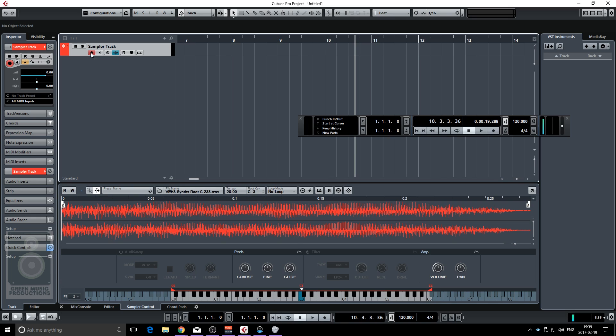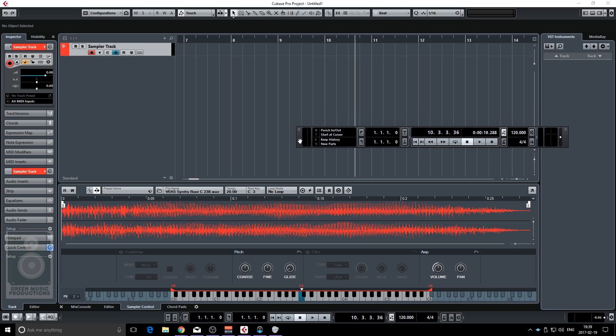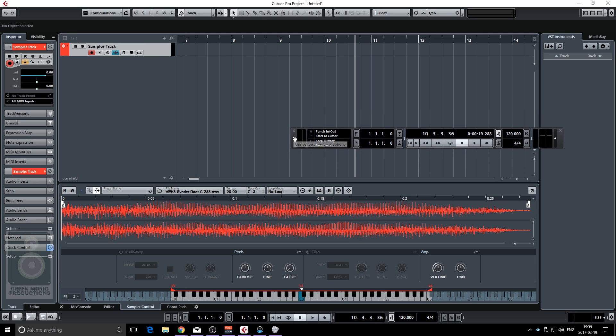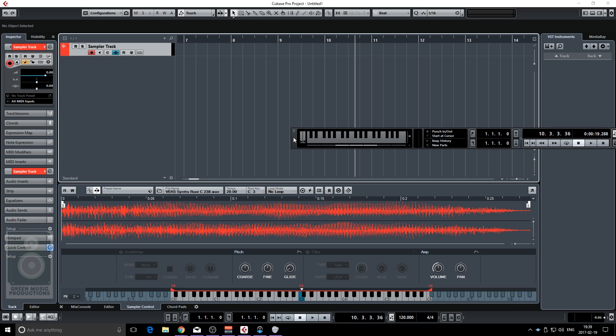The first thing is we're gonna enable the record on the sampler track. If your transport is not up front you can bring it up front by pressing F2 and bring the virtual keyboard by pressing Alt-K on your keyboard.